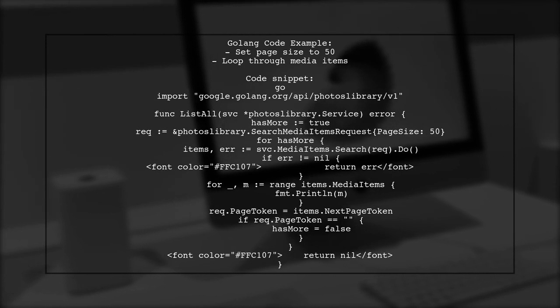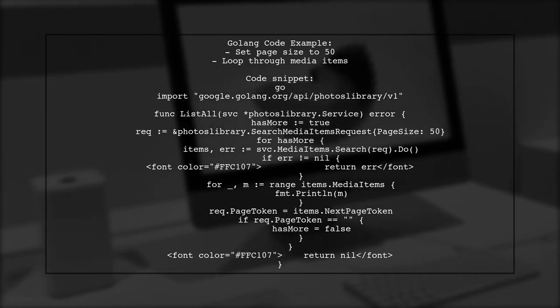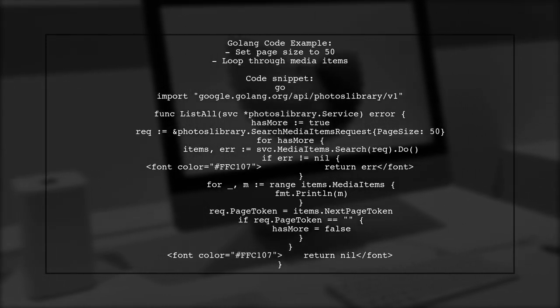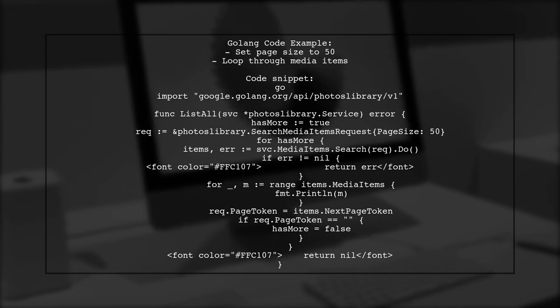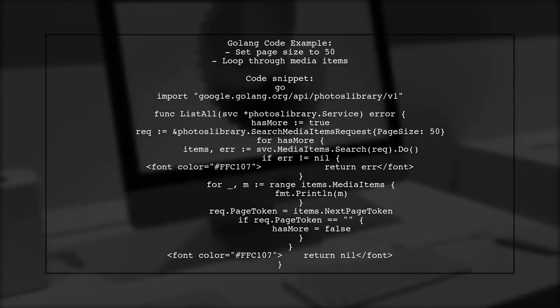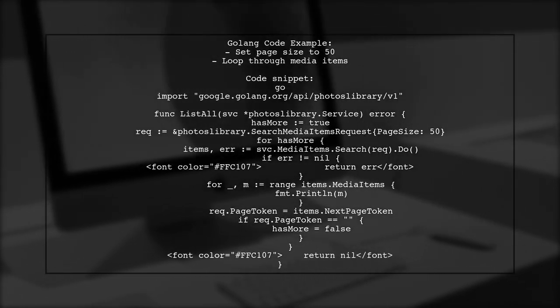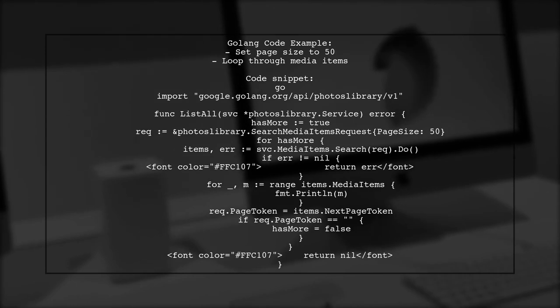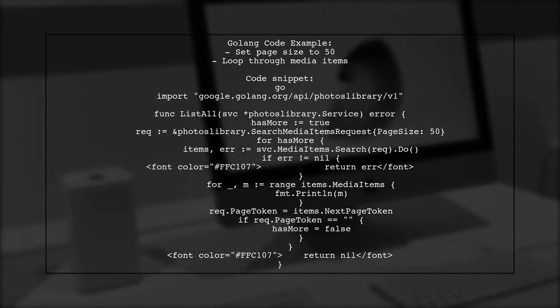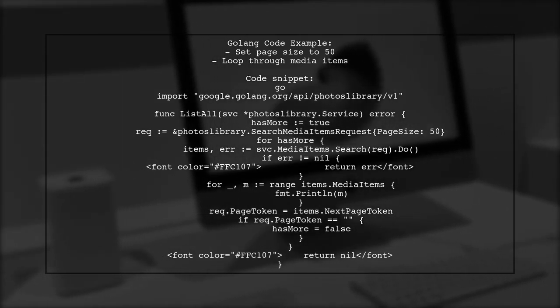In the code, we set a page size of 50 and loop through the media items in the Google Photos API.